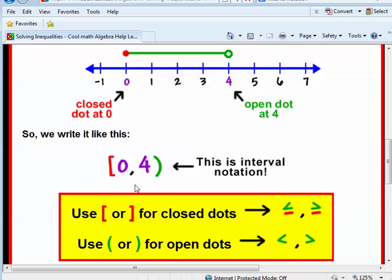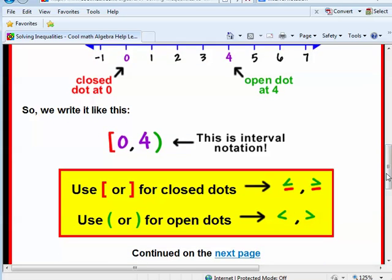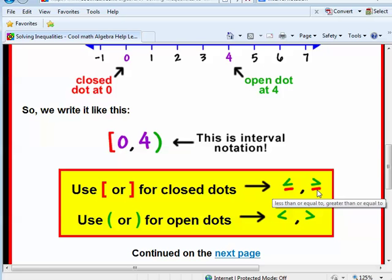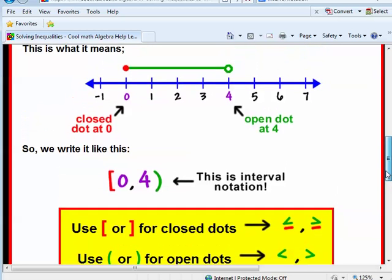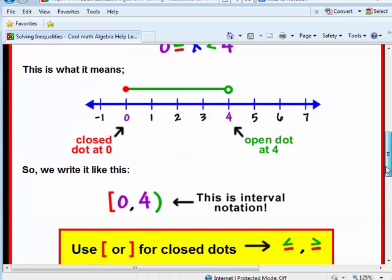This interval notation describes all numbers between 0 and 4, including 0 but not including 4. We use brackets when we're including values — meaning less than or equal to or greater than or equal to — and we use parentheses for strictly less than or strictly greater than. You can go to coolmath.com and search for that topic if you need a quick refresher.